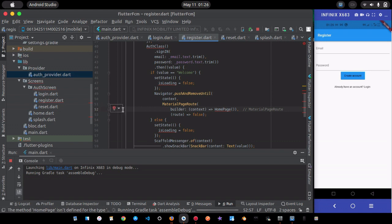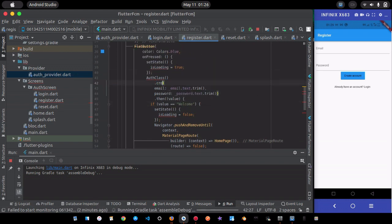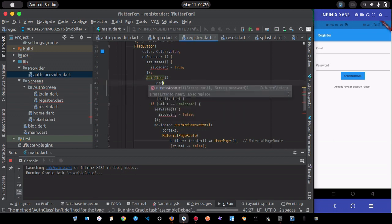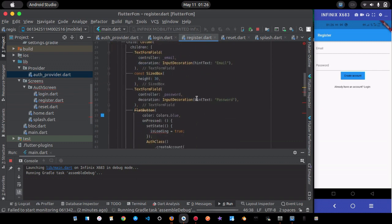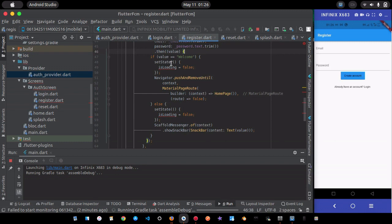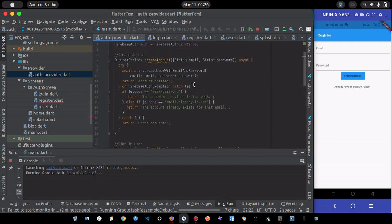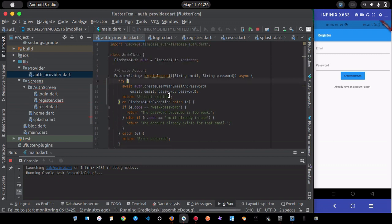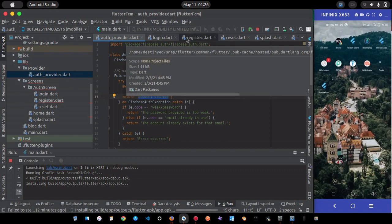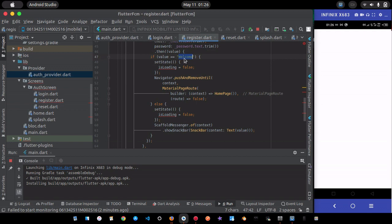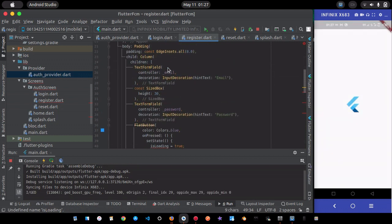For the register page, the success check should be for 'account created' instead of 'welcome', since that's what createAccount returns on success. I'll update the condition accordingly.